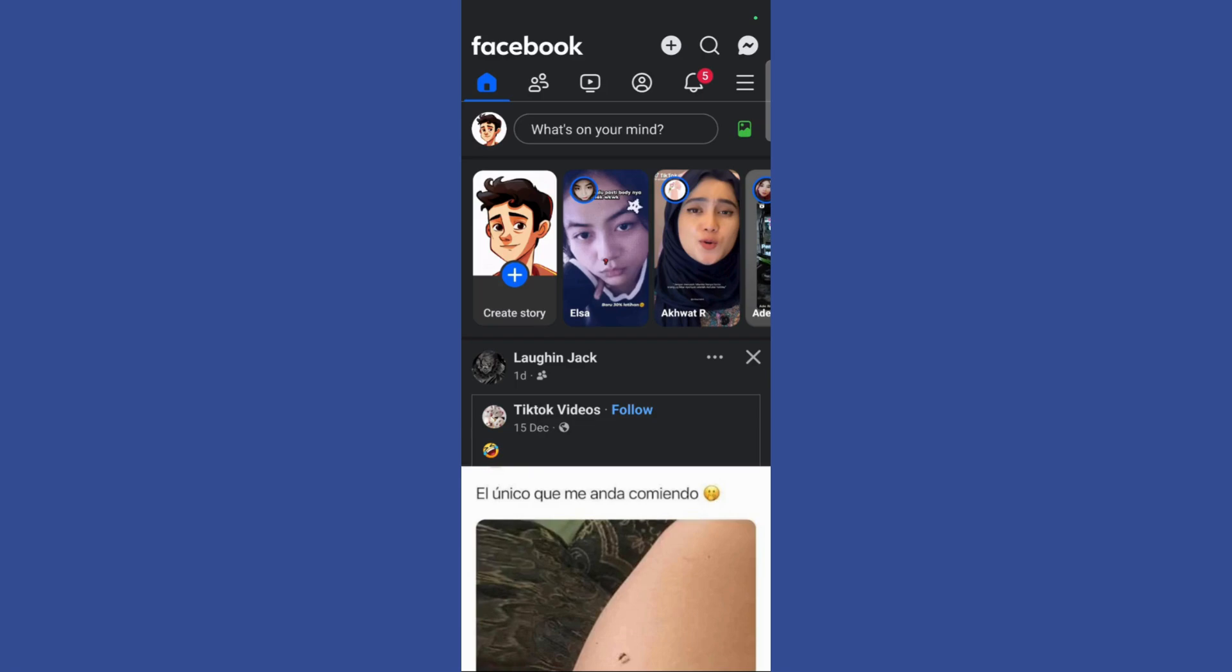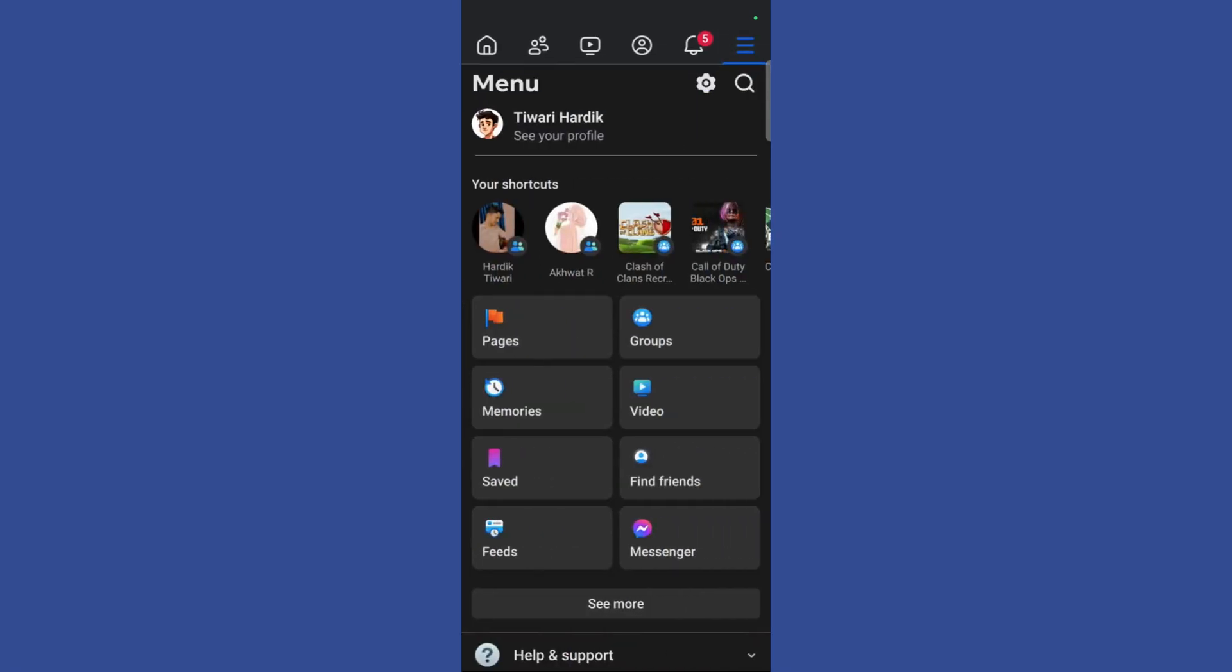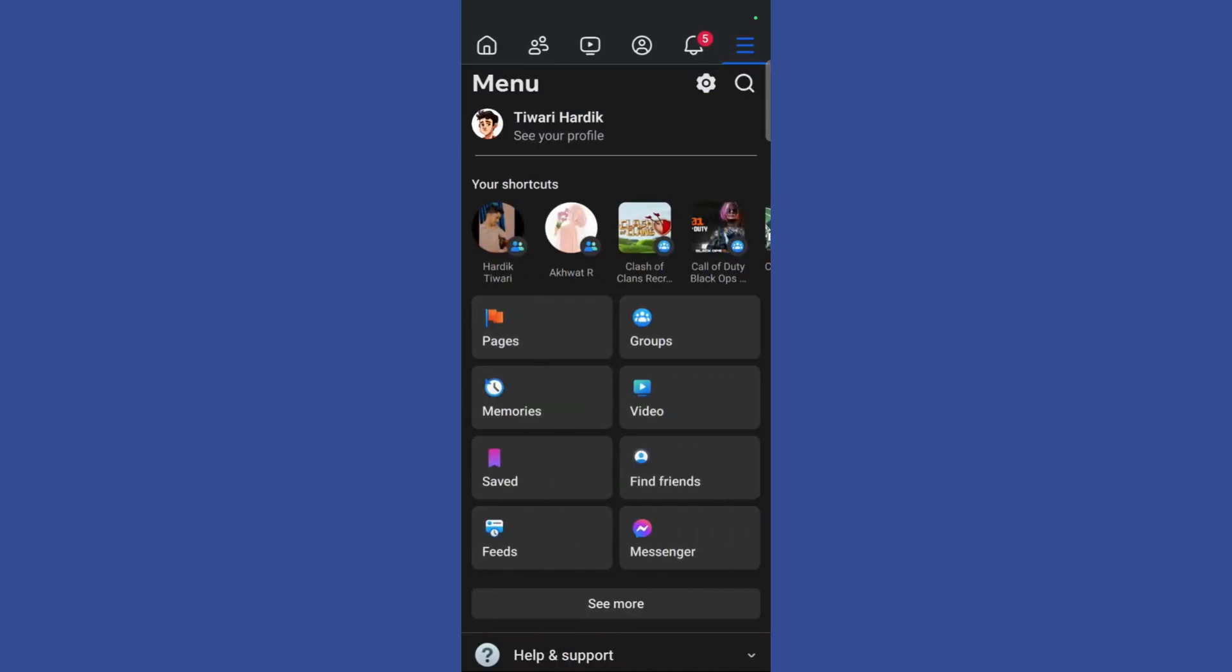In order to disable remainder notifications, simply click on the three horizontal lines at the top right corner of the screen. Once you're inside the menu, click on the settings gear icon.